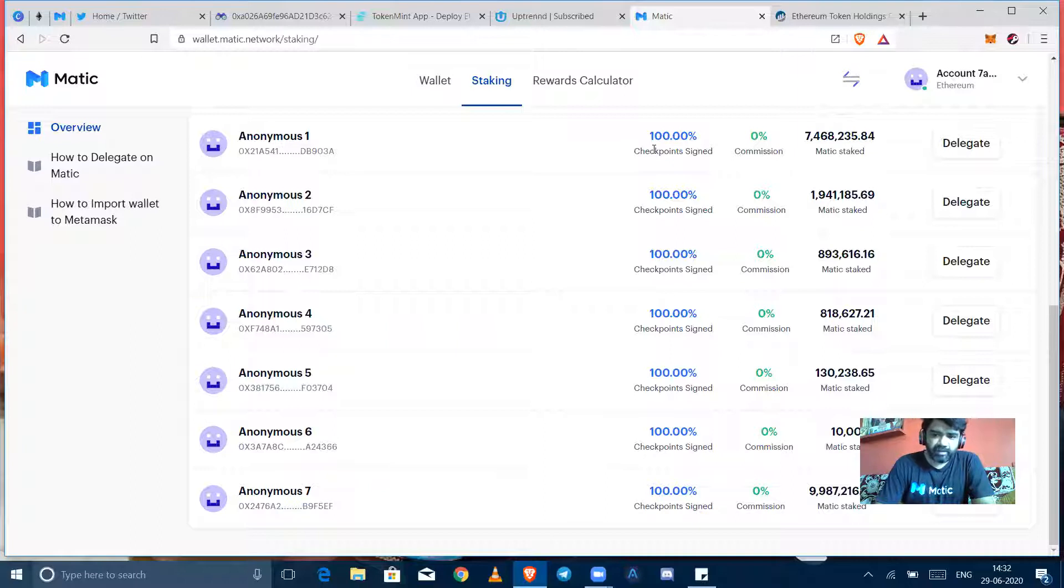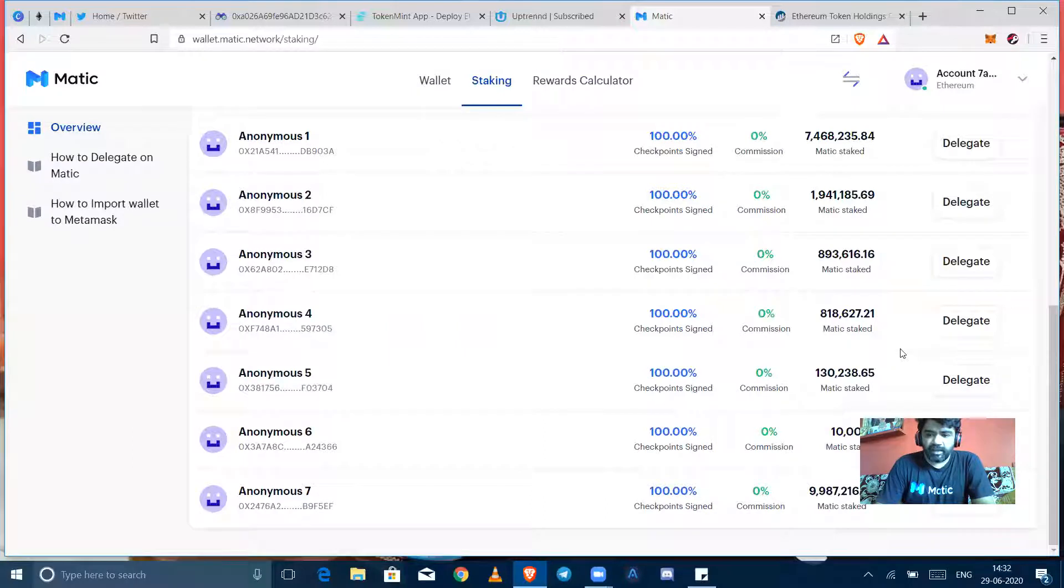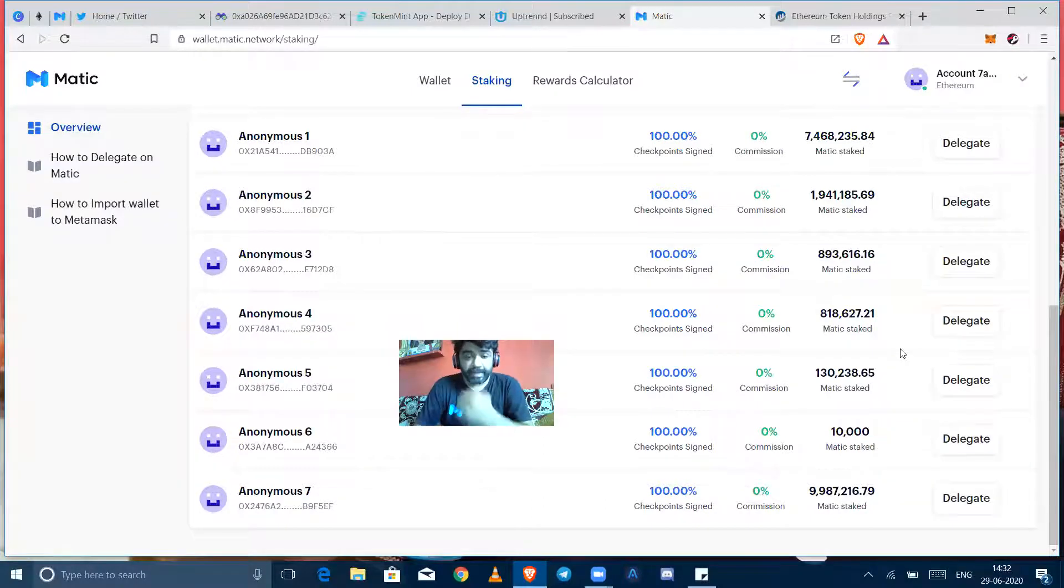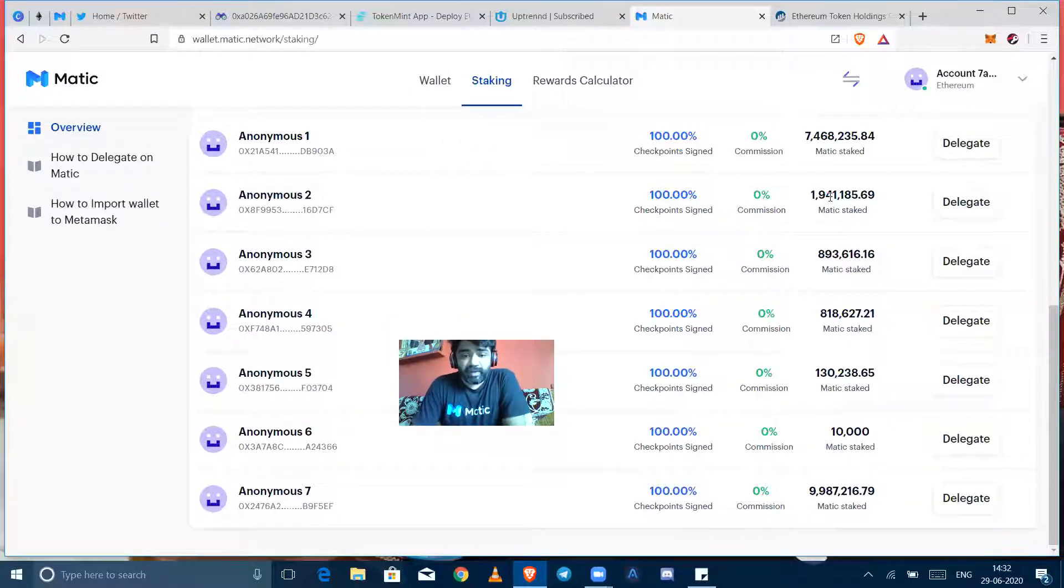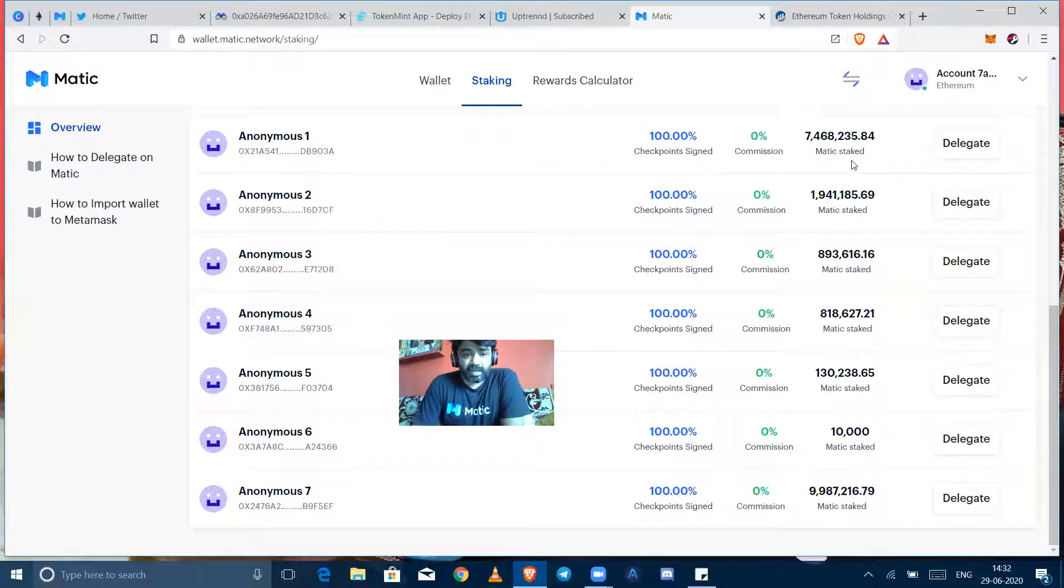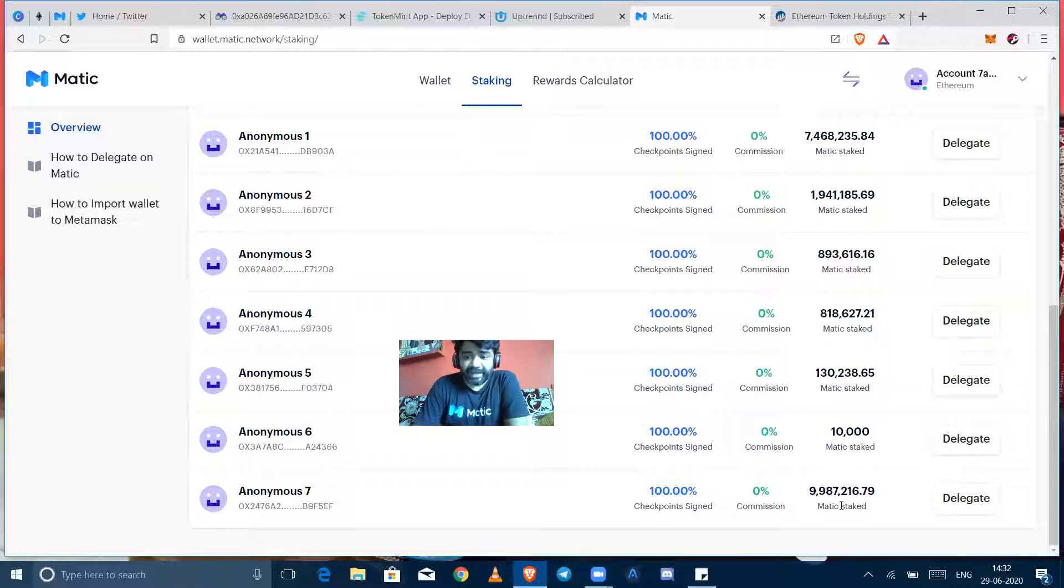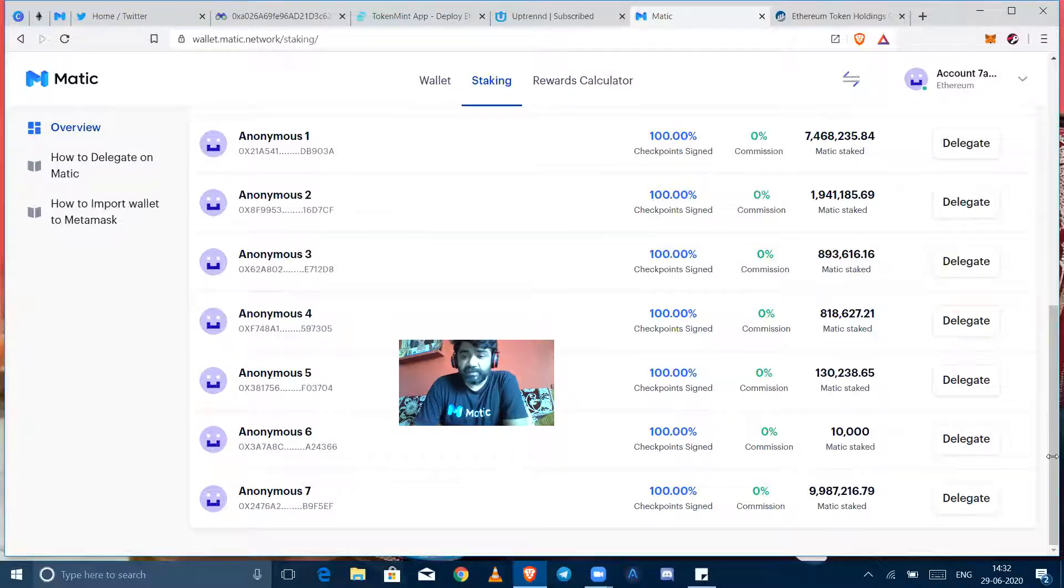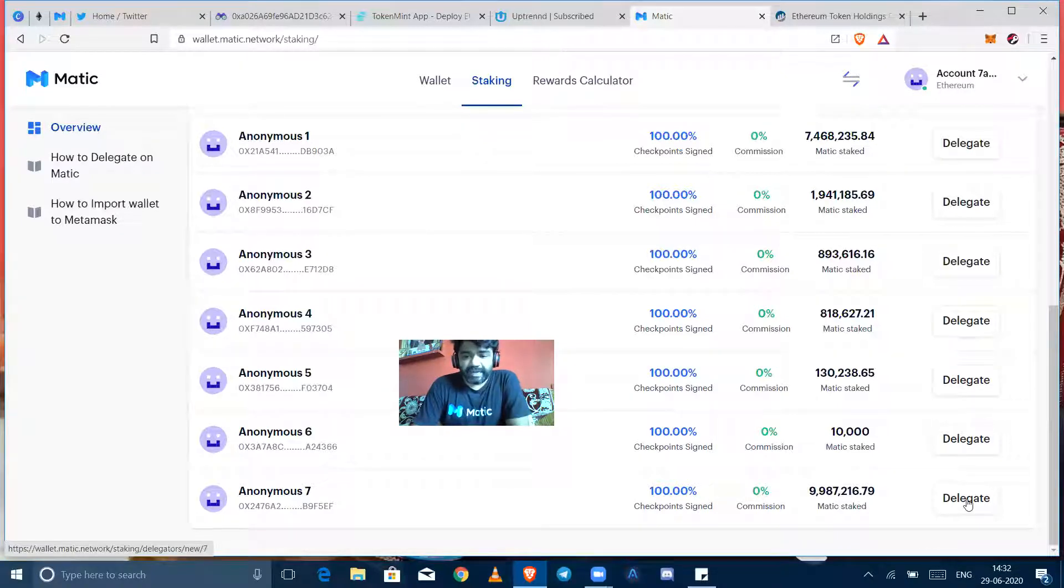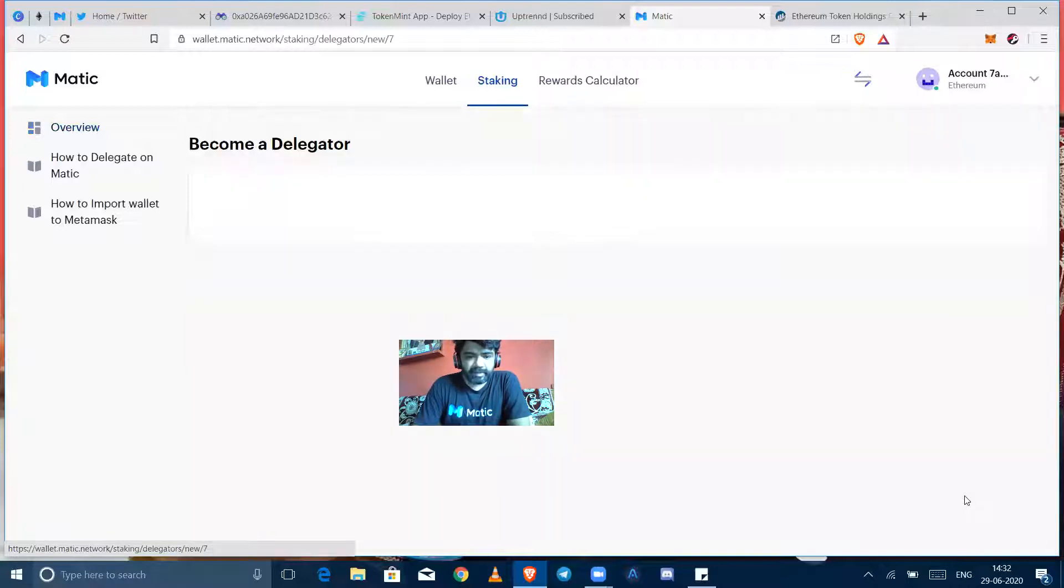But it might happen that in future any of these validators can skip any checkpoints, so it might get less rewards also. The big amount of the delegated or validated tokens are in Anonymous 1 and Anonymous 7. I can see that 74 lakhs is in Anonymous 1 and 99 lakhs plus in Anonymous 7, so I would like to delegate to validator 7, Anonymous 7.